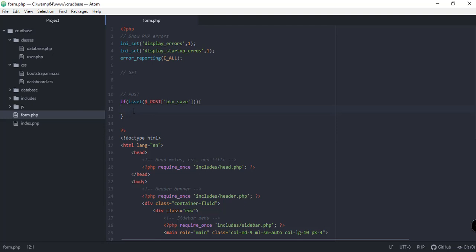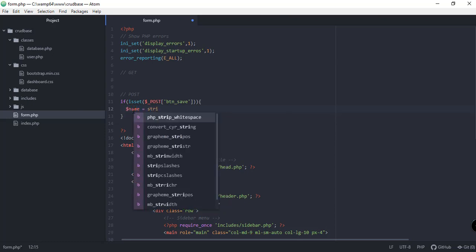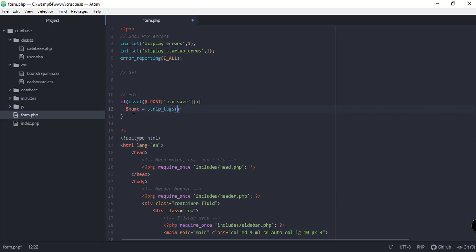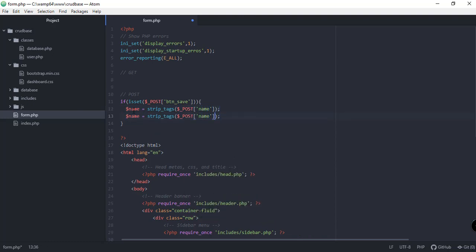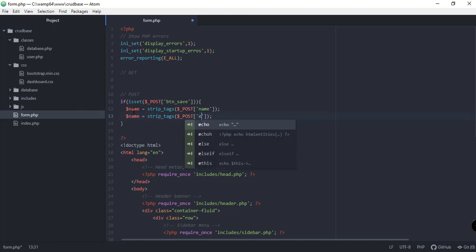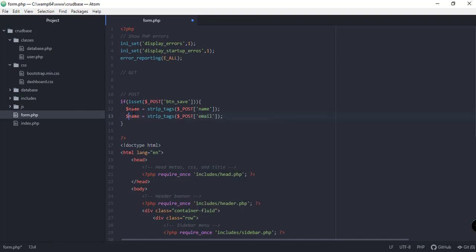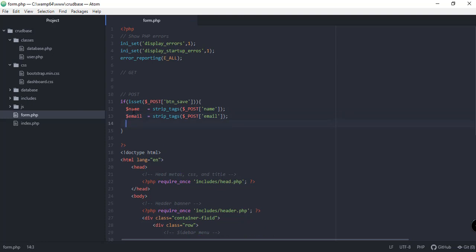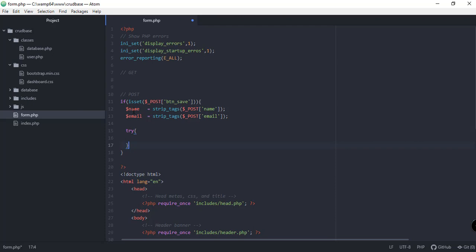First, let's get the value of our name using strip_tags and the name of our input element. This is for the name field, and we need one for our email as well, so let's copy and paste the same line and change it to email. We also need to add try and catch logic to make sure that our project will exit normally.